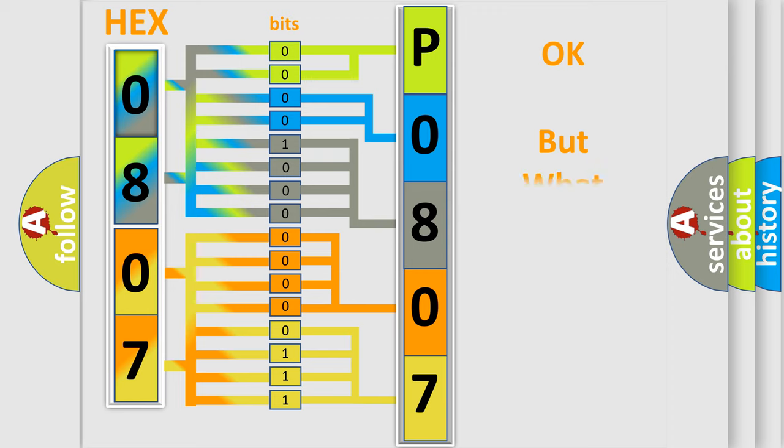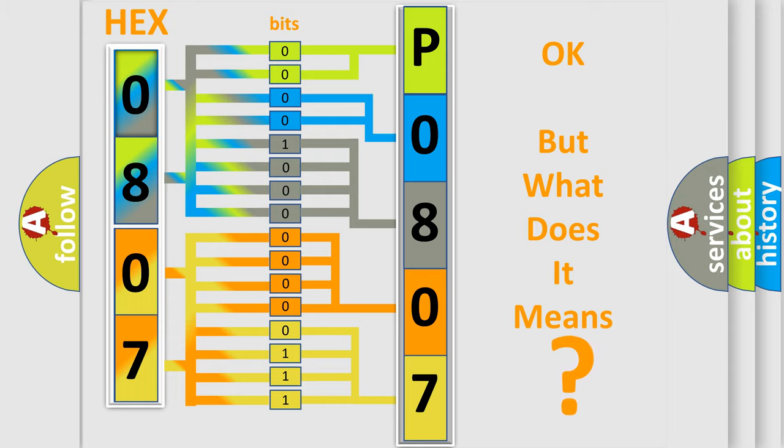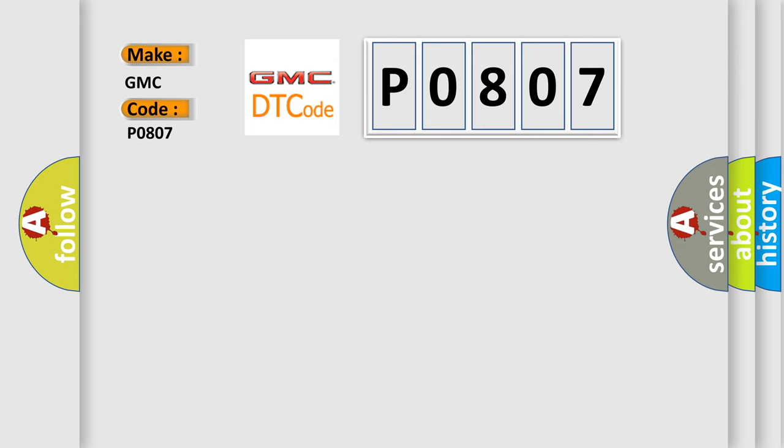The number itself does not make sense to us if we cannot assign information about it to what it actually expresses. So, what does the diagnostic trouble code P0807 interpret specifically for GMC car manufacturers?